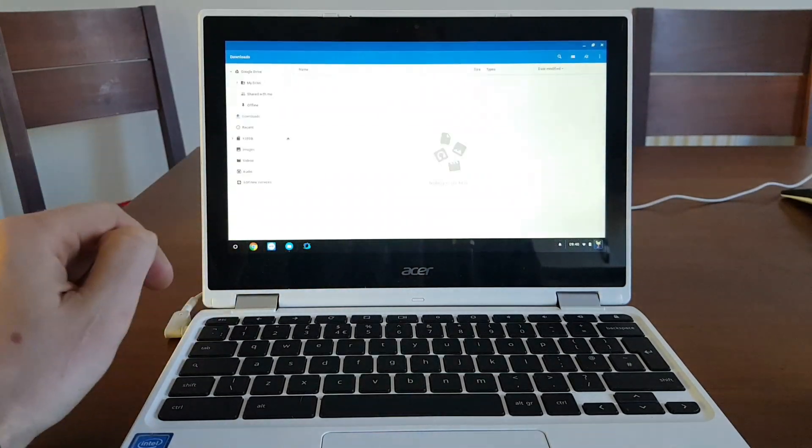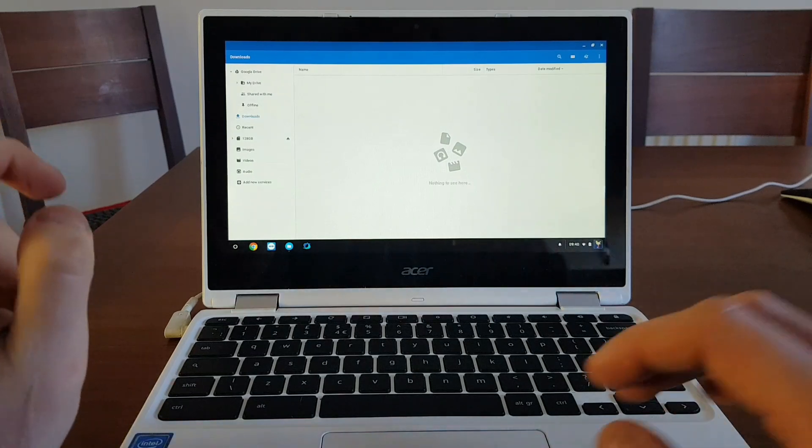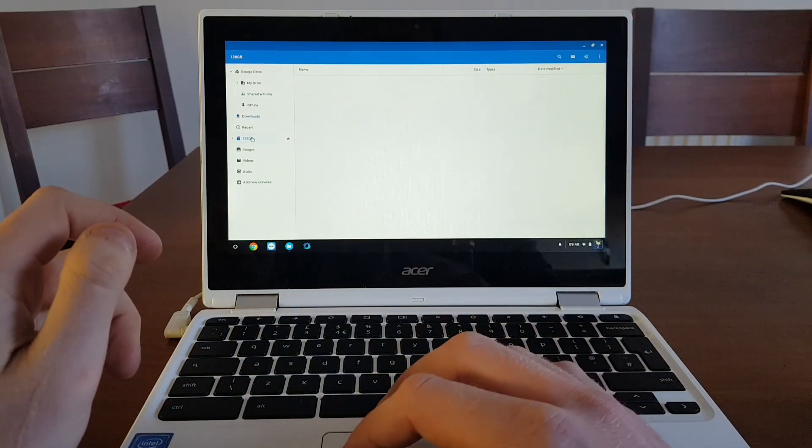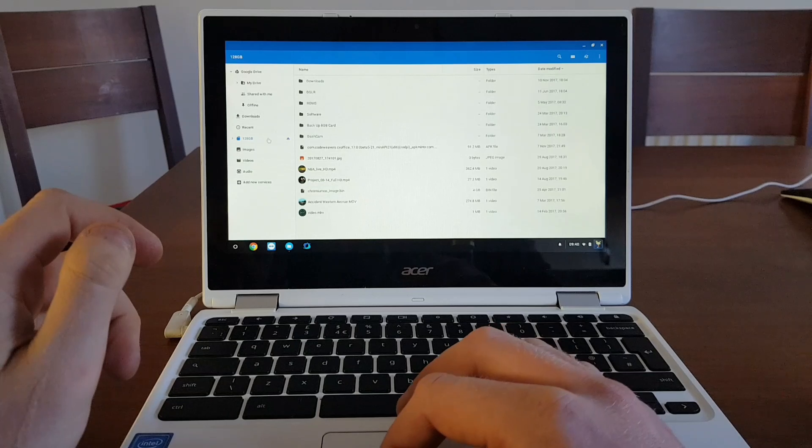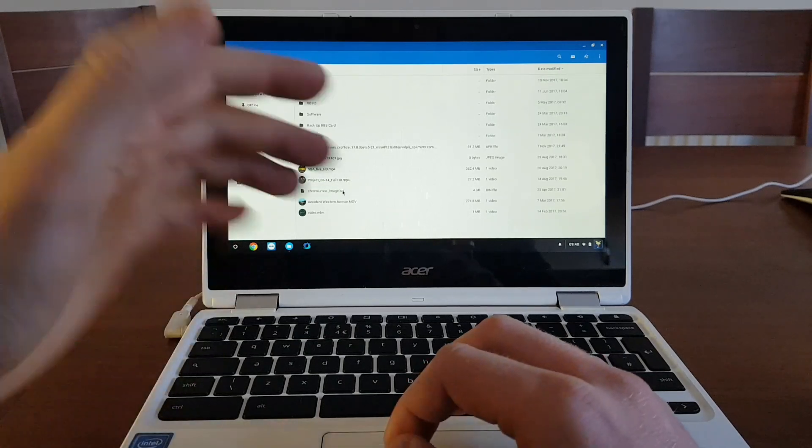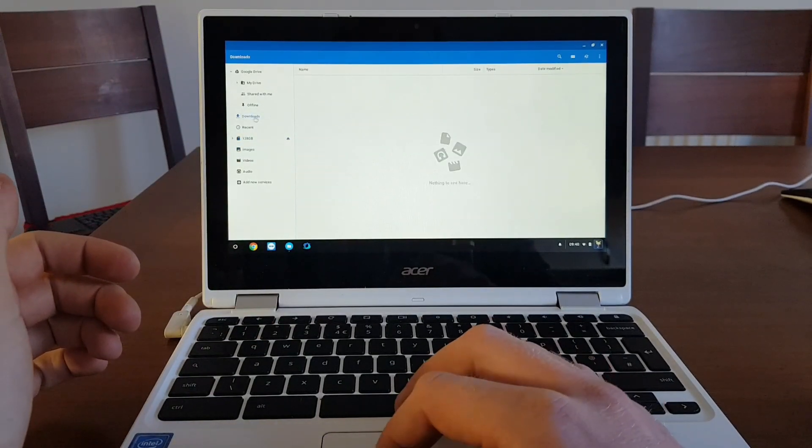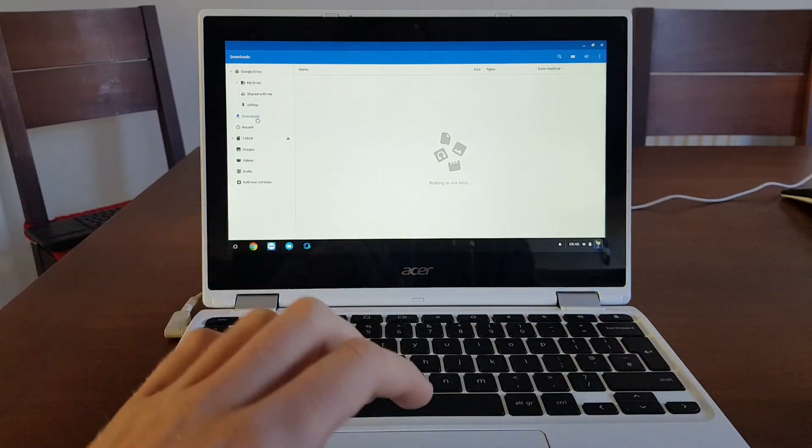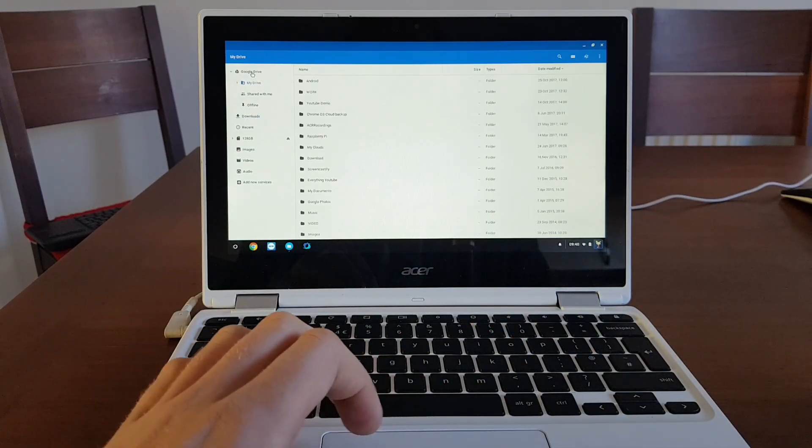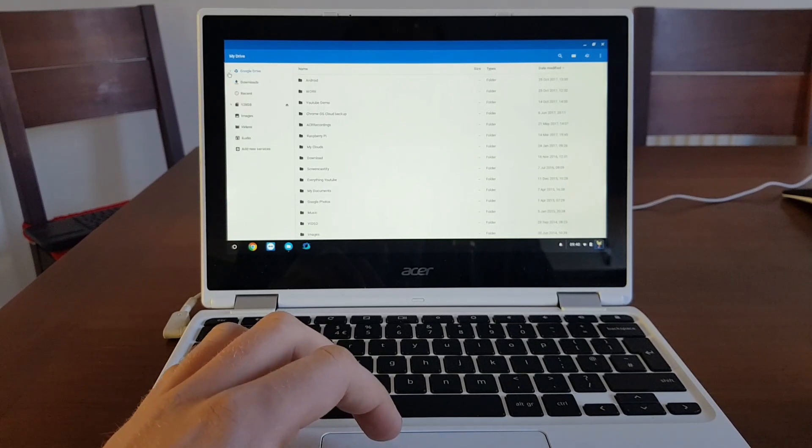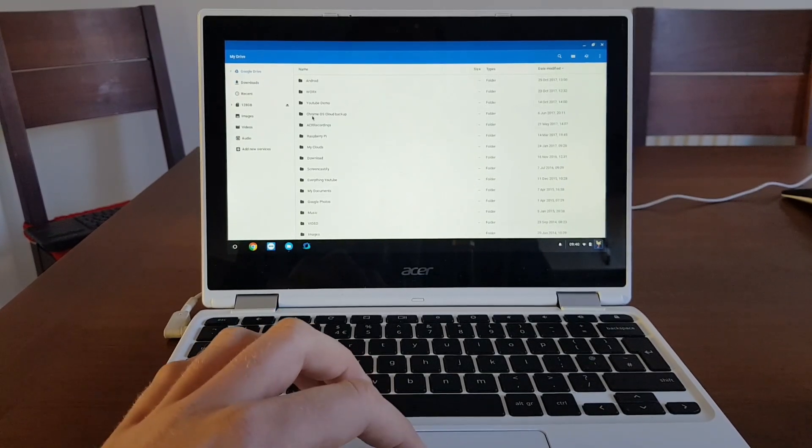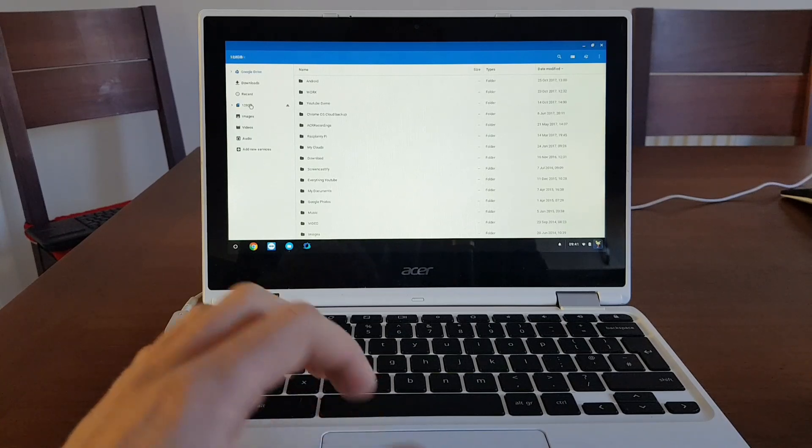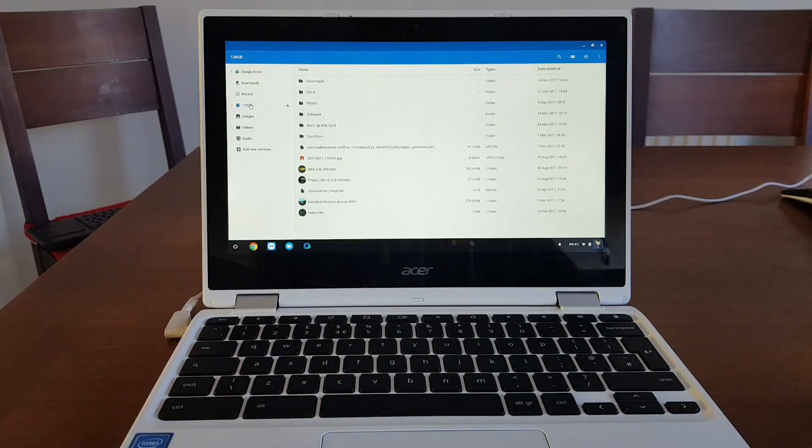Second, if you go to your files browser, make sure that you have everything backed up. I have everything backed up and everything what I need to keep for offline usage on my SD card. Everything in the downloads folder will be deleted and everything on the Google Drive section will be backed up. So make sure that you have everything backed up either to Google drive or external SD card or USB key.